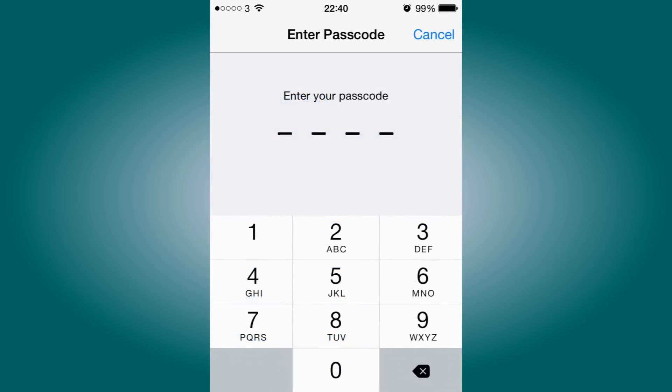Once you click it, it will ask you to enter your passcode if you have password enabled on your iPhone device. So when it asks you to enter a passcode, just enter your passcode.